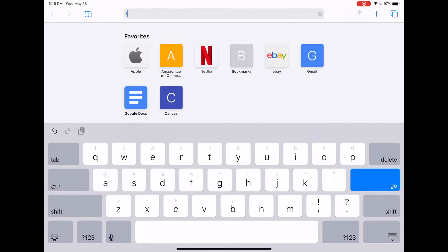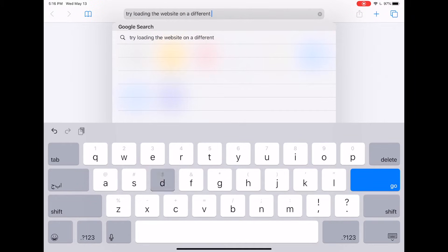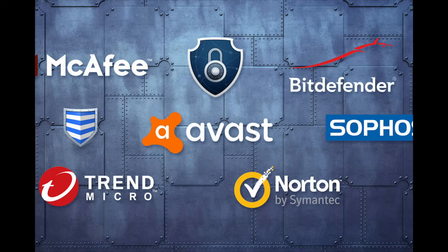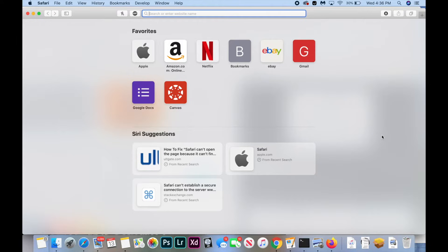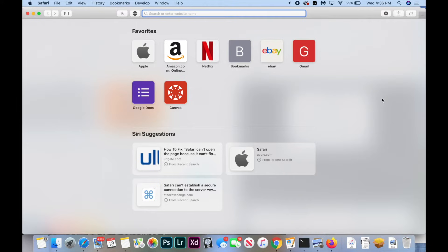If you can't connect on the computer, try loading the website on a different device. This will let you know if it's just an issue with your computer or the website itself. If it loads on your other device, the first thing I recommend is disabling your antivirus software. Antivirus may try to prevent you from visiting websites it deems unsafe, but some websites it thinks are unsafe are actually perfectly safe. If this doesn't work, I suggest turning off your Adblock software. Adblock works by blocking your computer from accessing certain IP addresses known to give ads, and it may accidentally be blocking you from accessing the website you want.